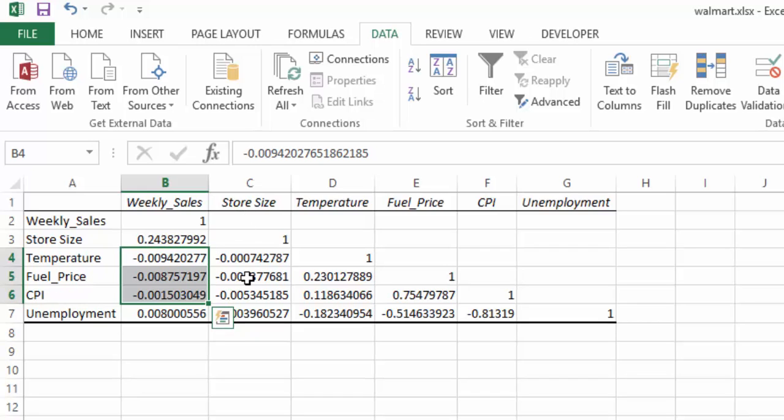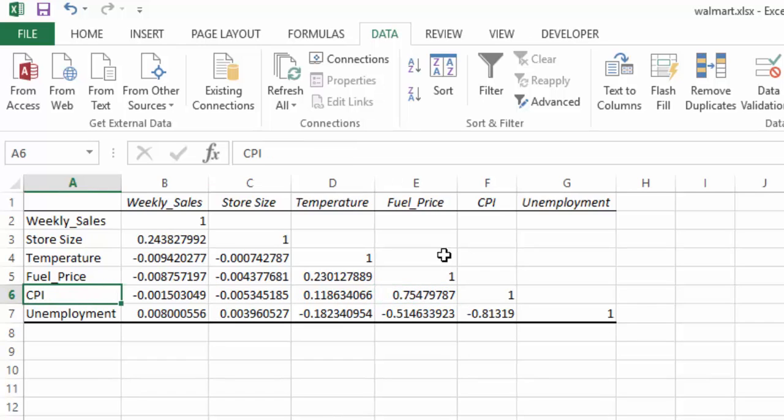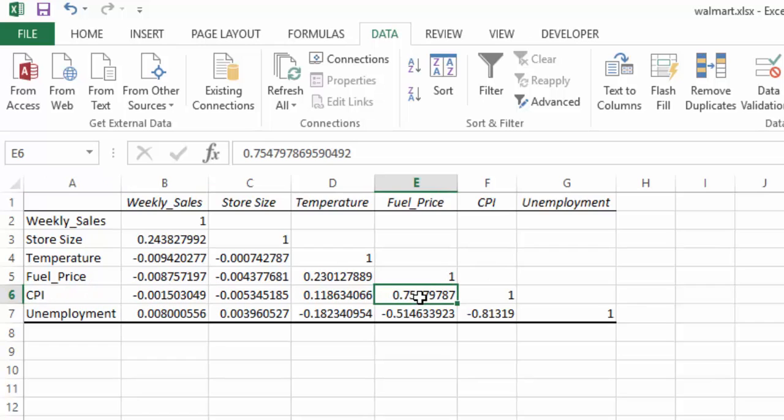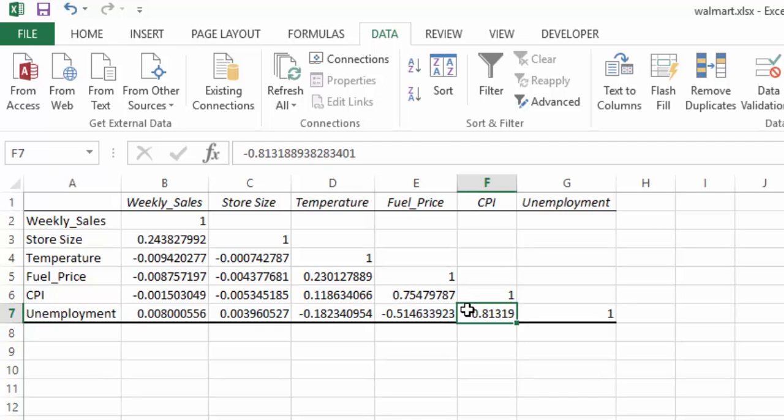But if we look over here at our fuel price, we seem to have a very positive correlation between our fuel price and our consumer price index. We also have a very negative correlation between our consumer price index and our unemployment.